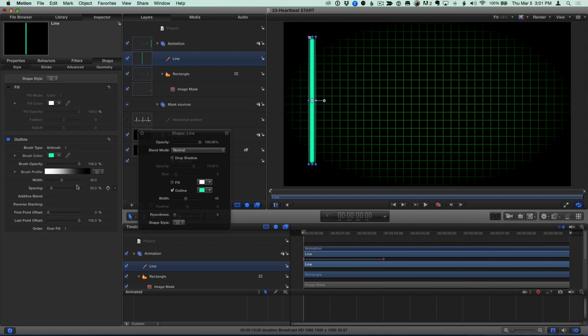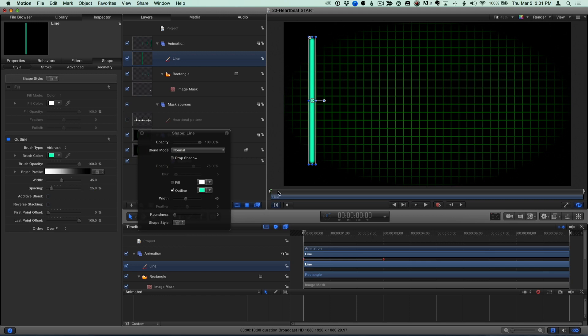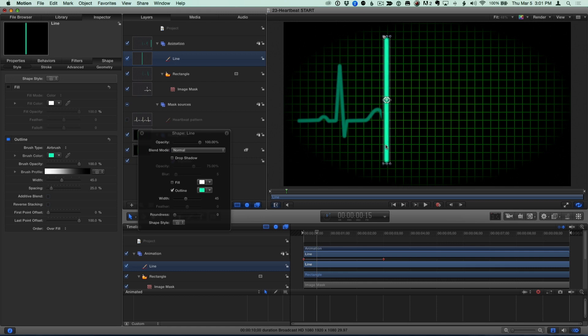Because I animated the group it's contained in, it's already animated, so I can move the playhead forward in order to place it at the head of the pattern.